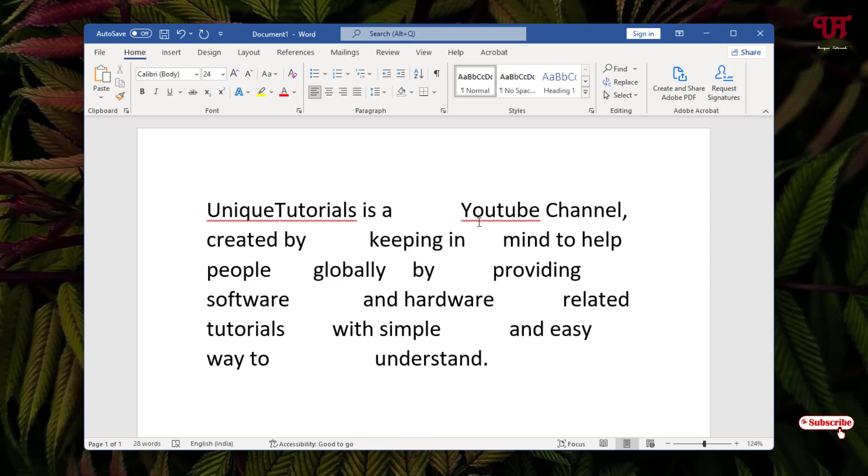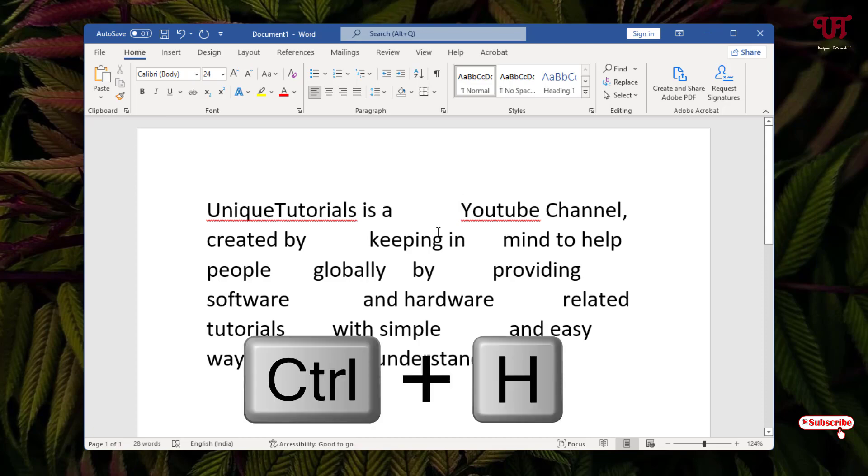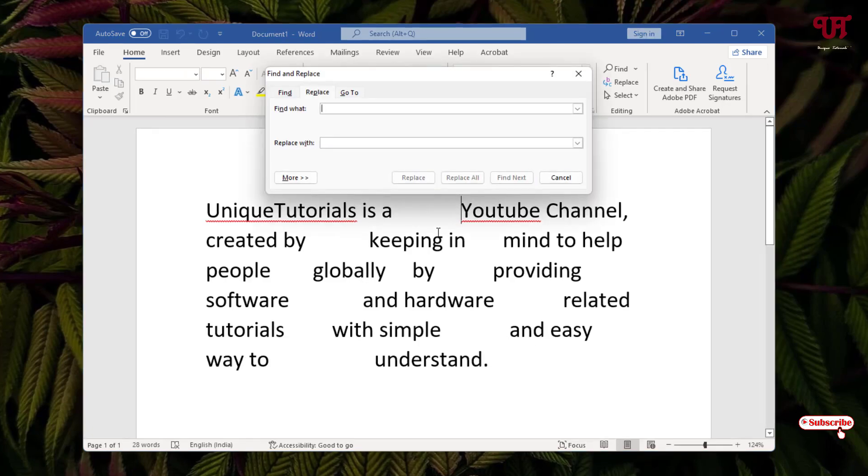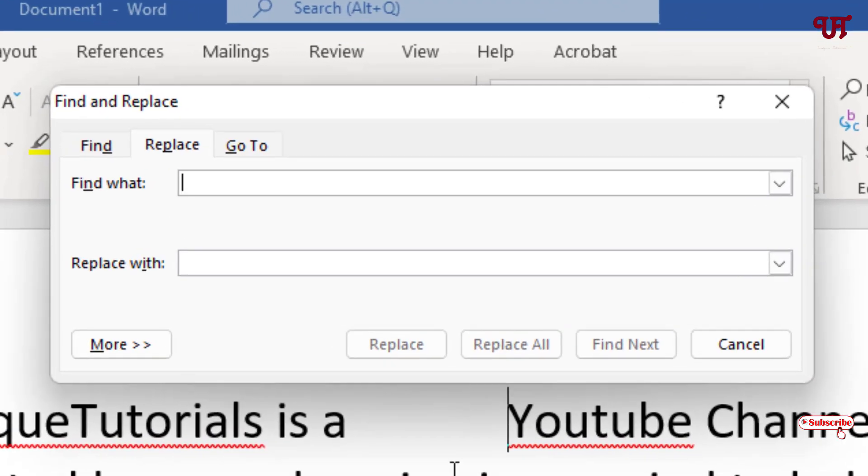Here we'll use a trick to remove all these extra blank spaces at once. Press Ctrl+H on your keyboard, and the Find and Replace option will show up.